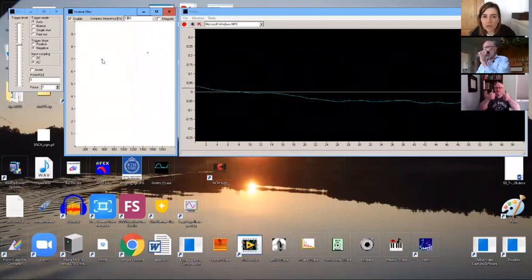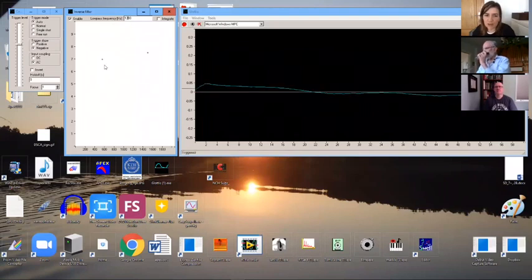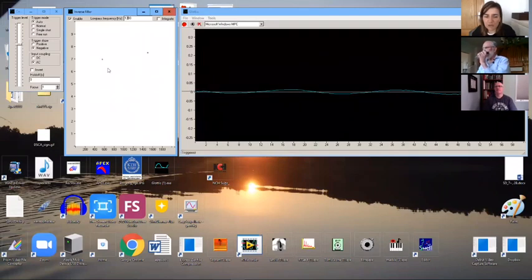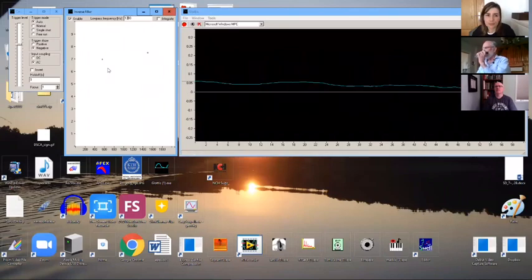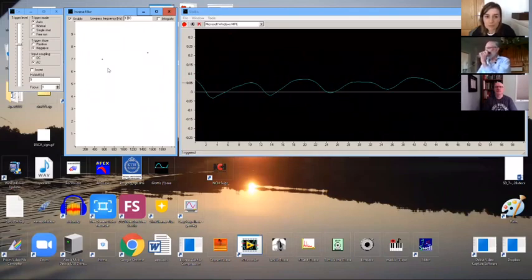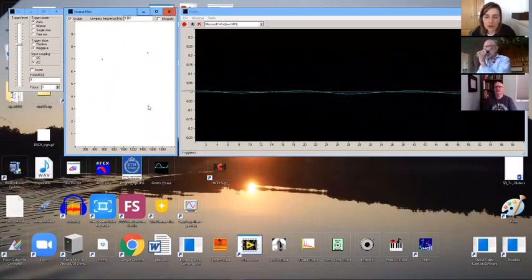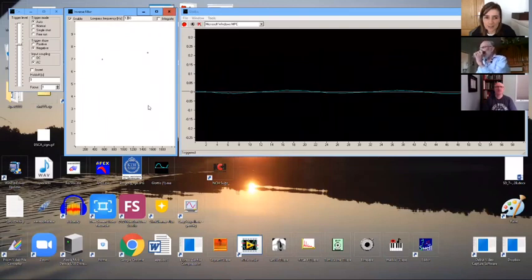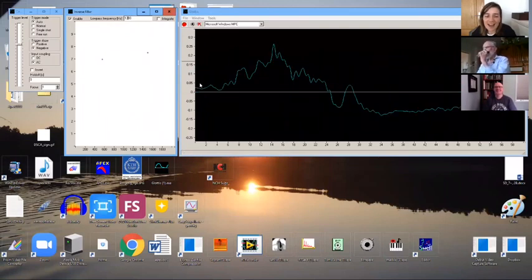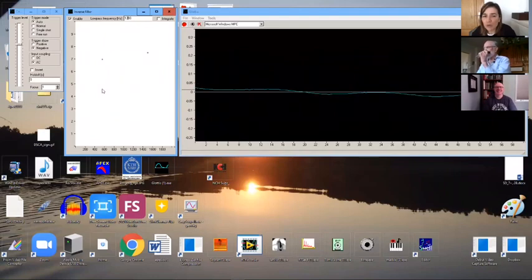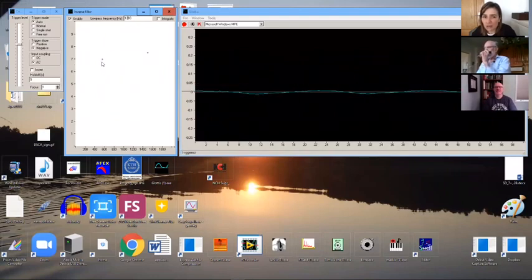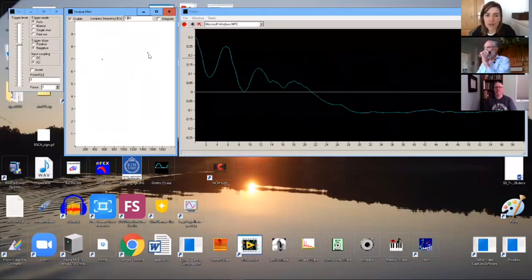The window on the left side of the Glottis software corresponds to the anti-filters, or anti-formants, that you apply so that you cancel the effects of the vocal tract on the voice source waveform. Yes, that is more than true. And the two dots there correspond to the anti-resonances of the first and the second vocal tract resonance.